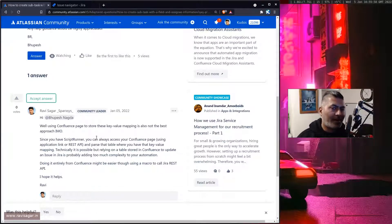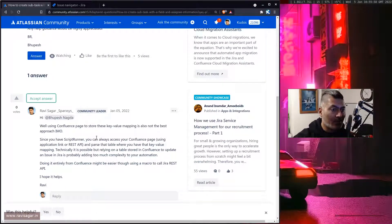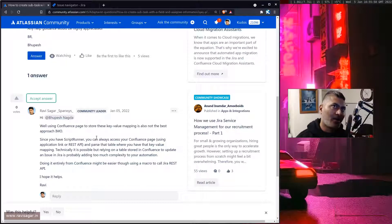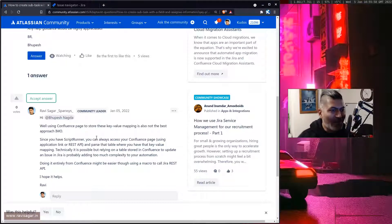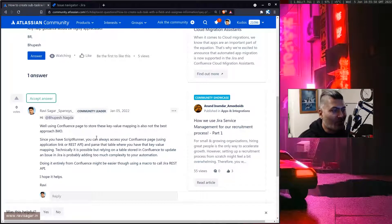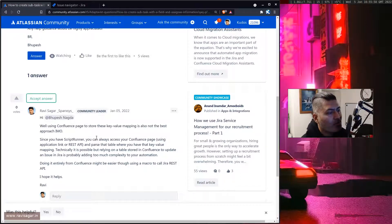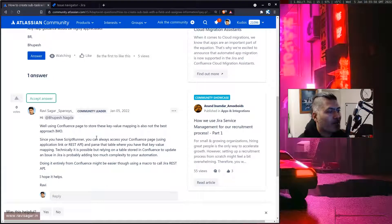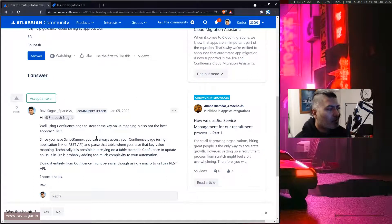Now because Bupesh has Script Runner, potentially what he can do is he can actually use the application link between Jira and Confluence and go to the page where this table is stored and then parse the content of the page and look at the table and then maybe try to use that information in the script.